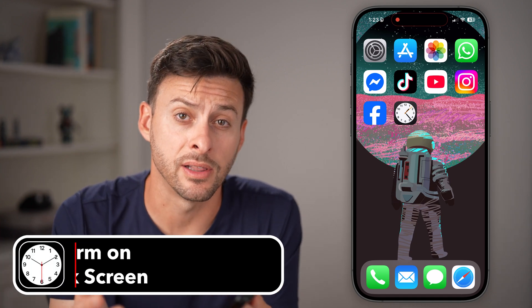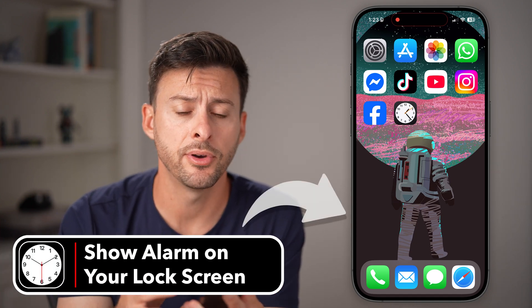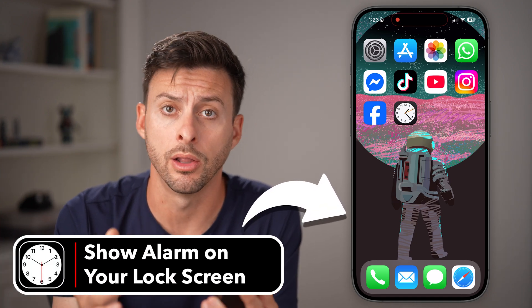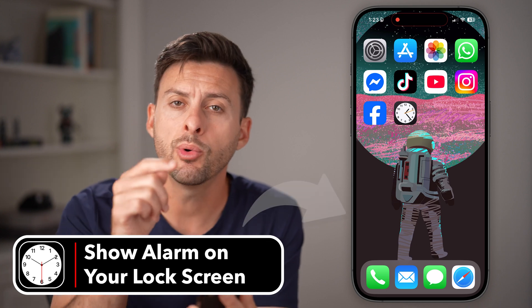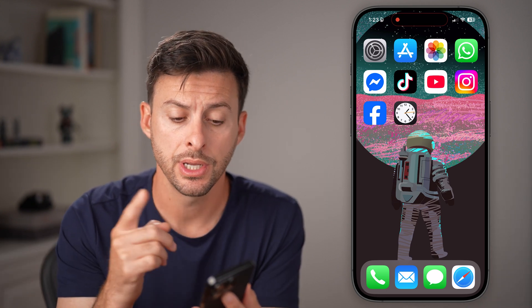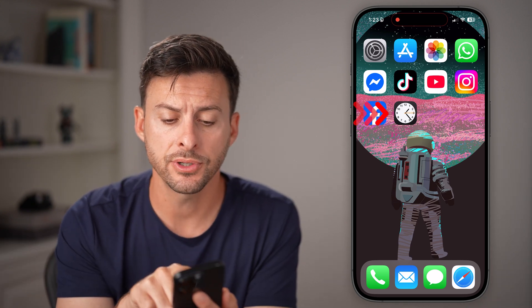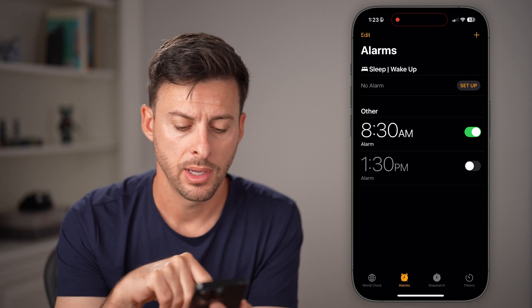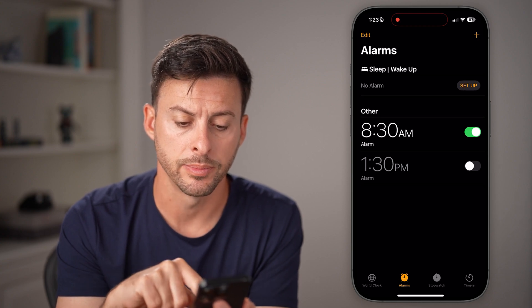Sometimes it's helpful to glance at your iPhone and see your next upcoming alarm. You can always add it to your lock screen. To do so, first let's head into the Clock app and tap on Alarms.